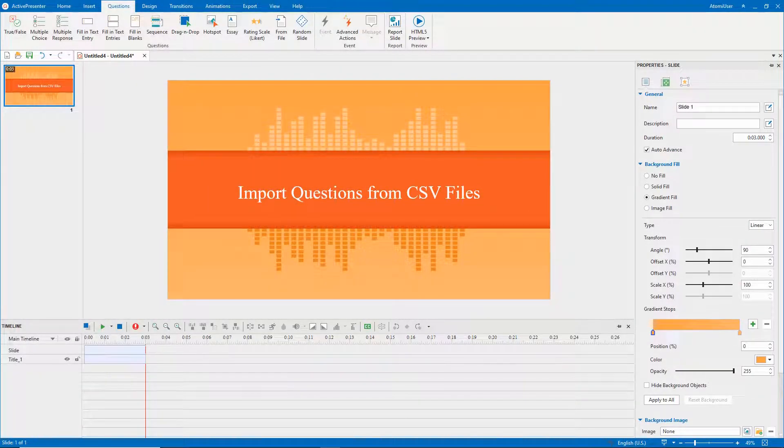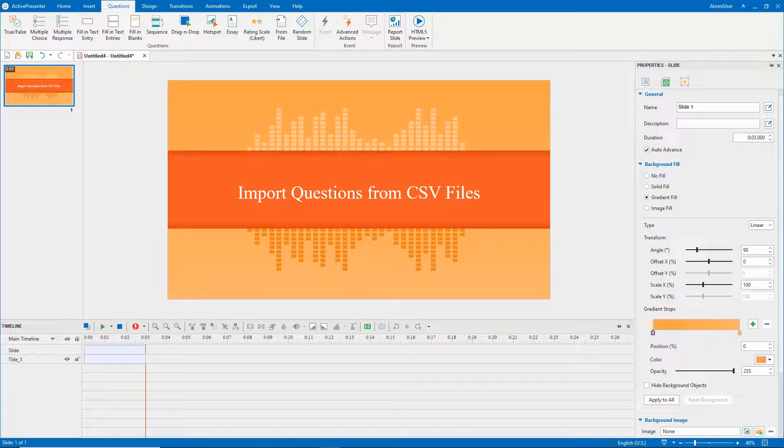CSV stands for Comma Separated Values. Similar to GIF files, CSV files are text files that allow you to compose various question types.